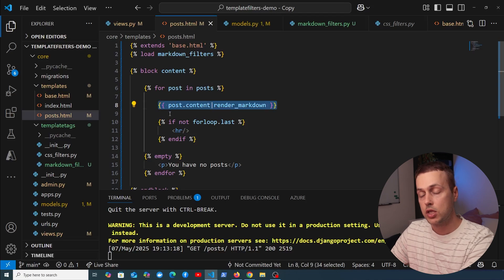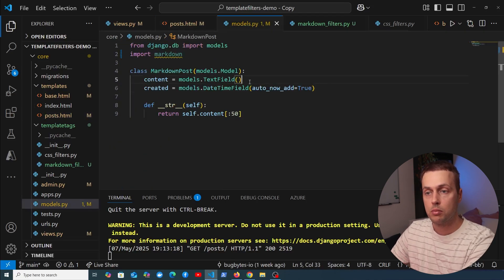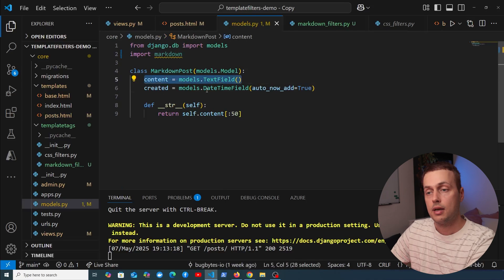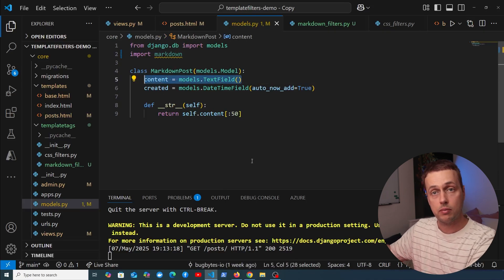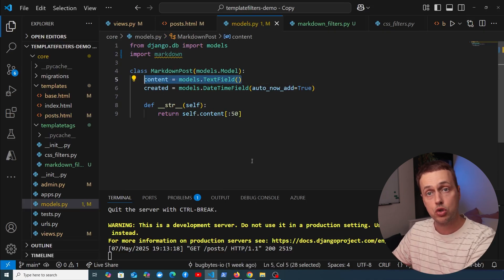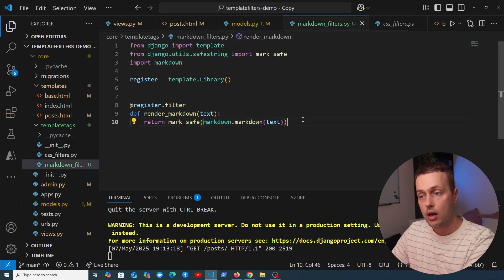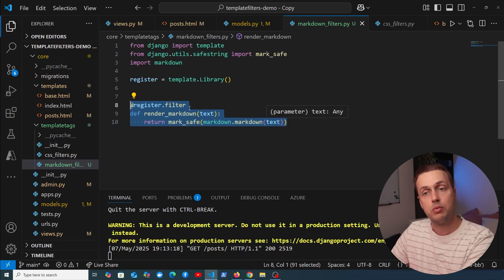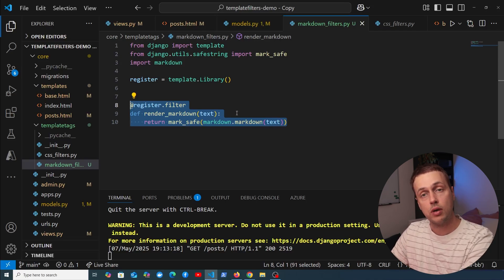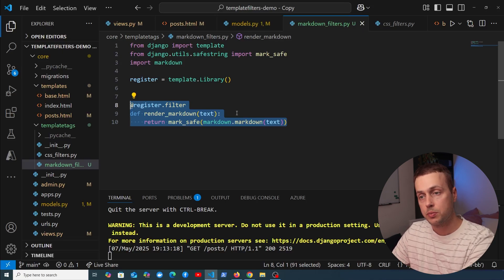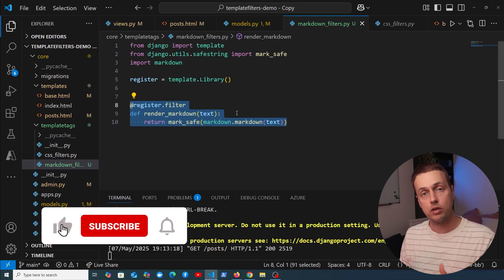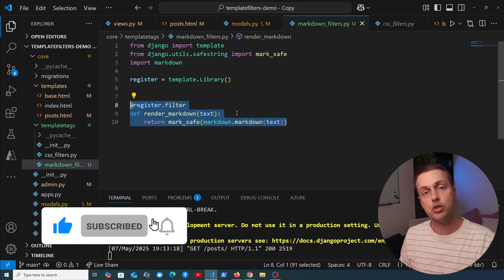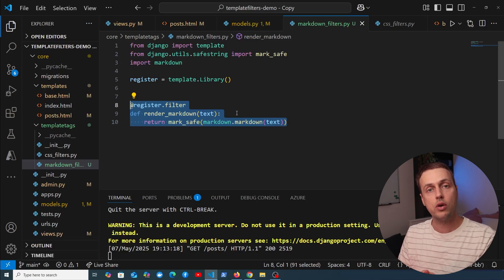We now have a simple, reusable template filter that takes markdown text and converts it to HTML. It can be reused anywhere on the site that uses markdown — whether the markdown comes from a model TextField, files on the filesystem, cloud storage, or elsewhere. There are ways to extend this, such as adding extensions for code blocks. Let me know in the comments if you'd like more videos. Thanks for watching — check out the Ko-fi page and join button below. See you in the next video.